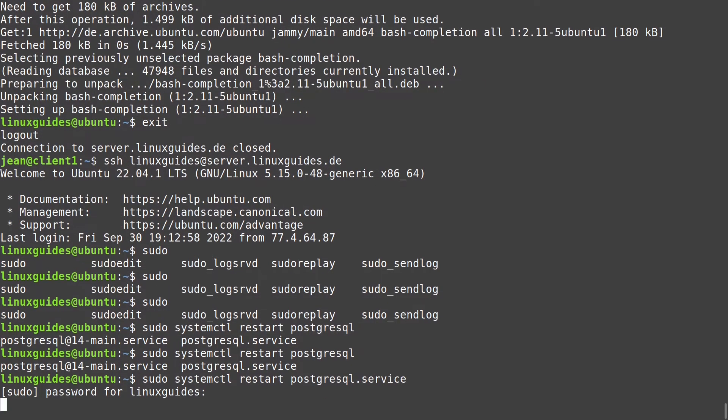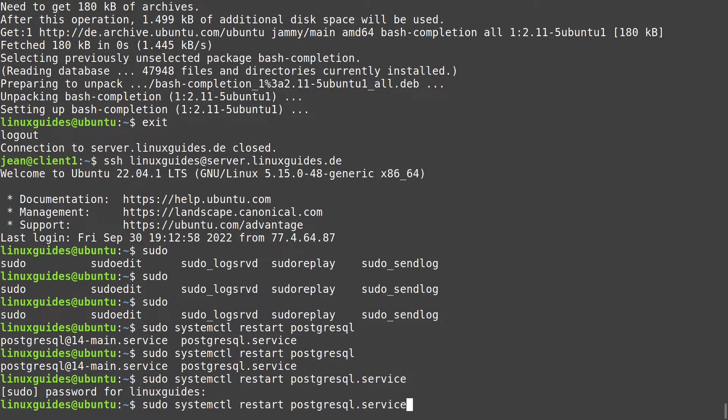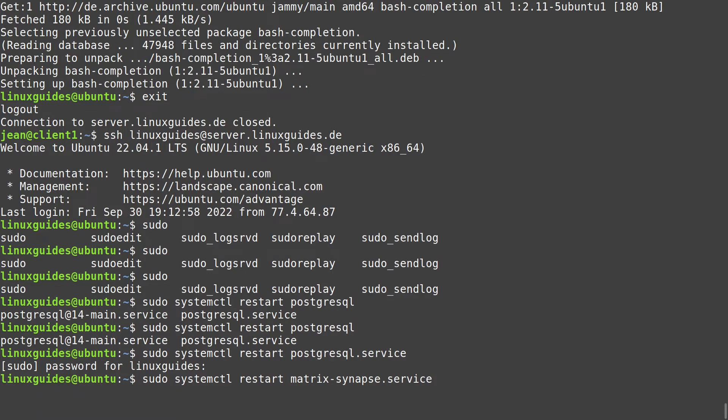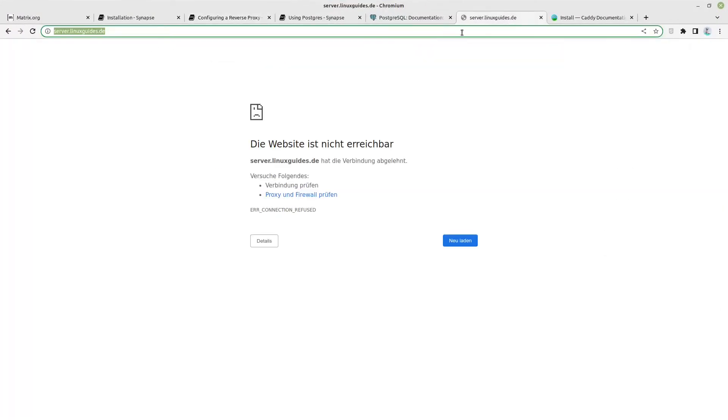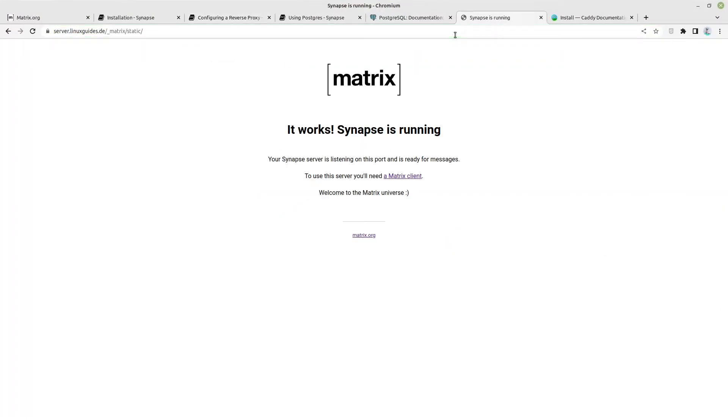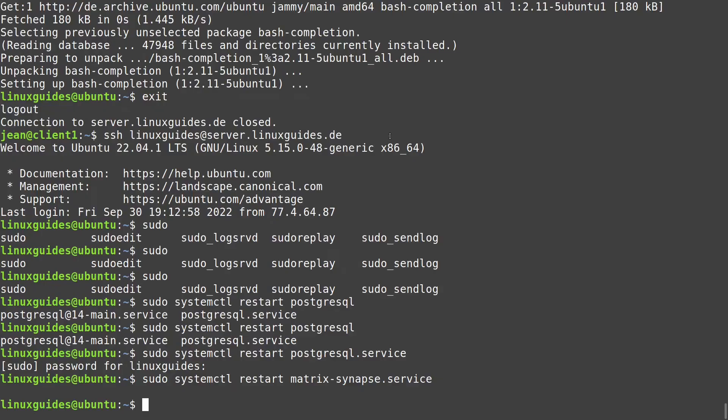We also have to restart our PostgreSQL service. I hope this one is correct. Our PostgreSQL service restarted. And in the end let us restart our matrix synapse service. Hopefully it's gonna work. It seems fine at this state. And now when if you open server.linuxguides.de, we see the page. It works. Synapse is running. Then we made everything perfect.